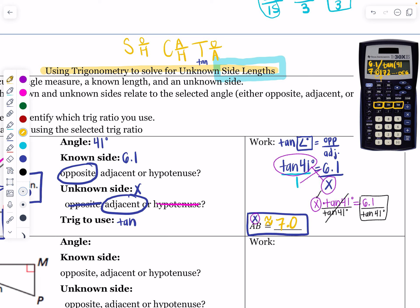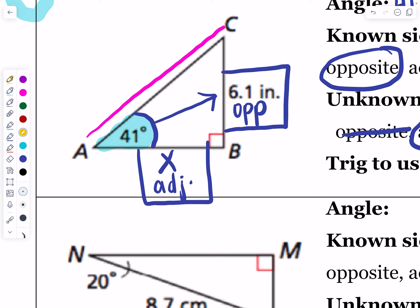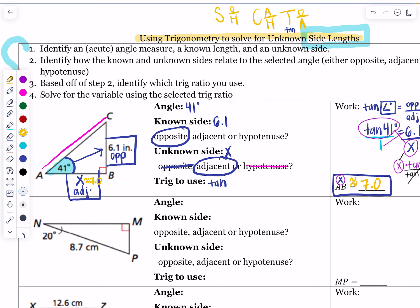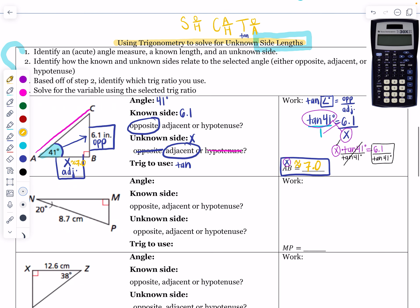Something new I added this year: check every single problem — it will really help you see if you've made a mistake. Go put that answer back in the picture. If the opposite piece was 6.1, does it make sense for the adjacent to be about 7.0 inches? Yes, that makes sense. Also remember: if you're finding a leg, your value should be less than the hypotenuse; if finding the hypotenuse, it should be more than the leg. This is like a foreign language — the more you practice, the better you get.